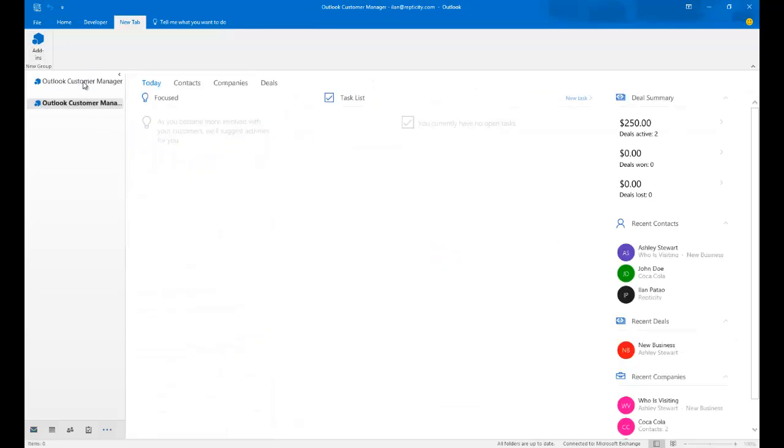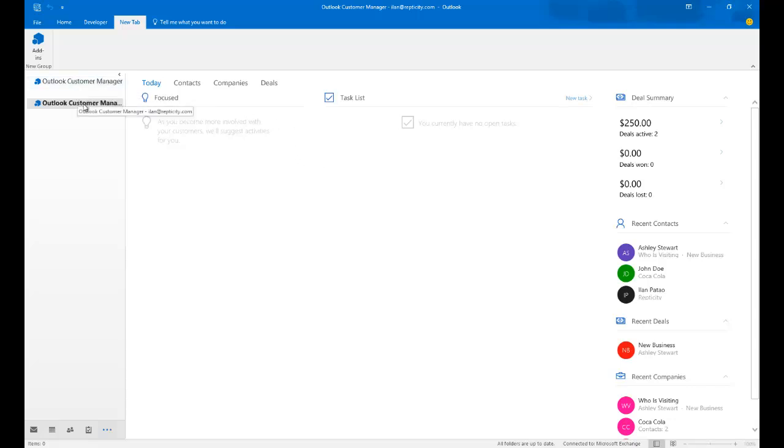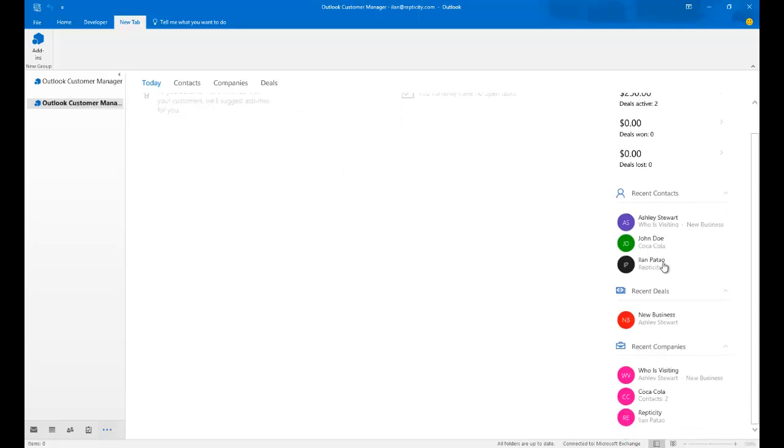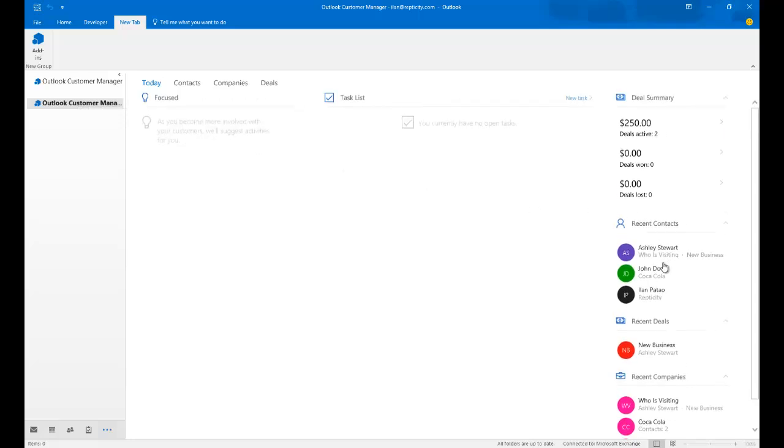Now, you'll notice I have two Customer Managers on the right. That's because I have two instances because two of my three accounts have already provisioned this software.